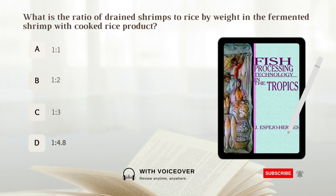D) 1:4.8. The ratio of drained shrimps to rice is 1:4.8 by weight.